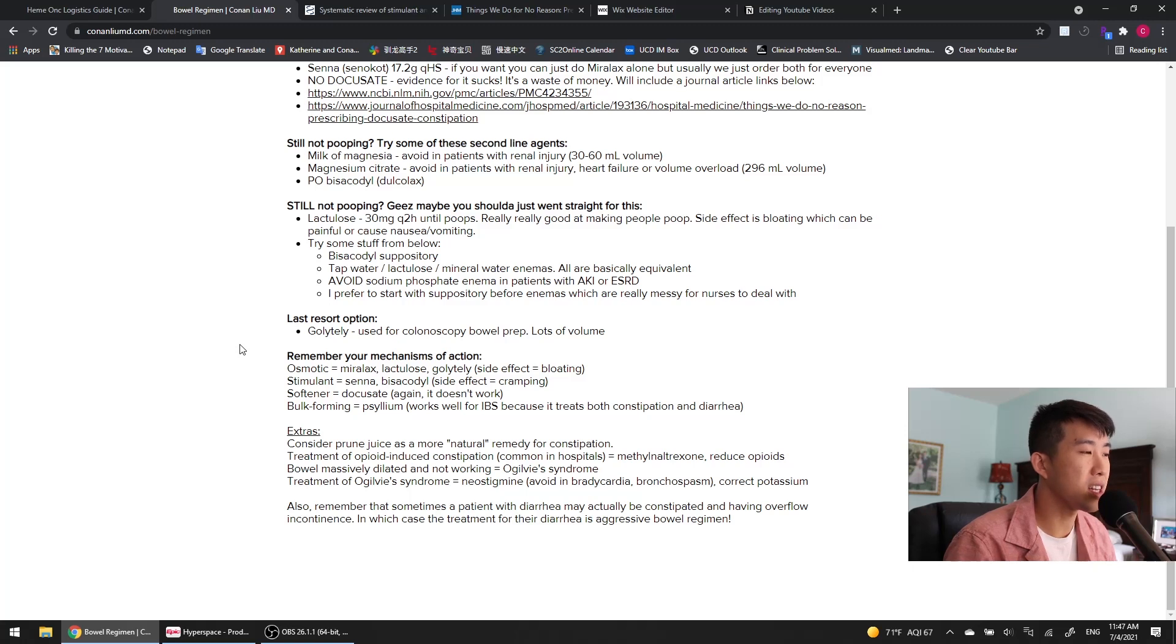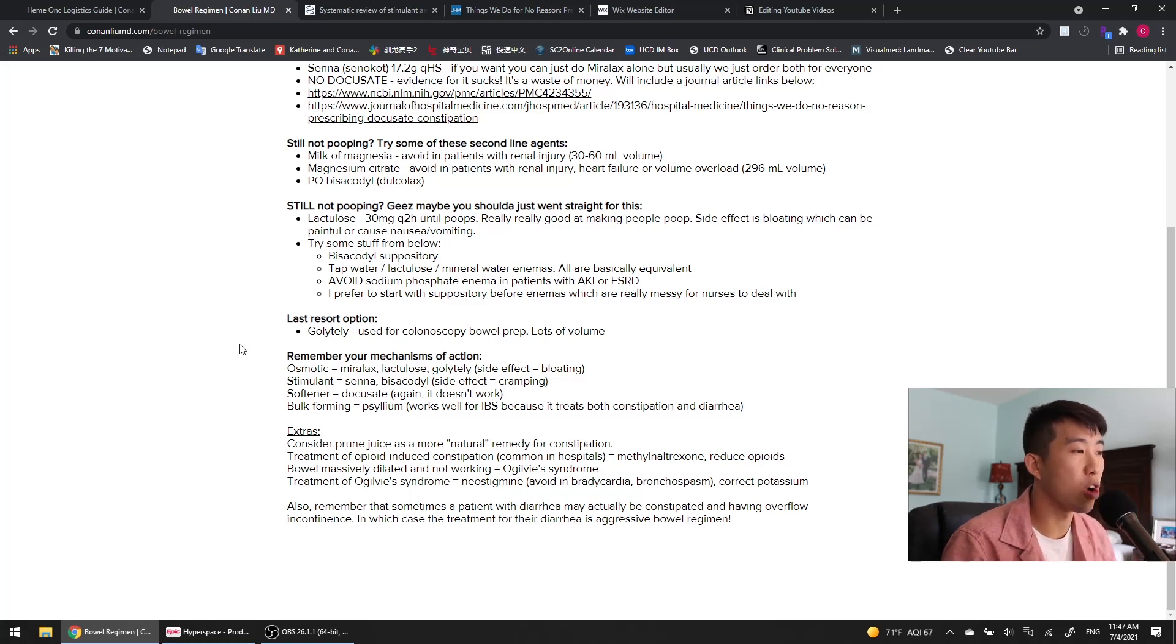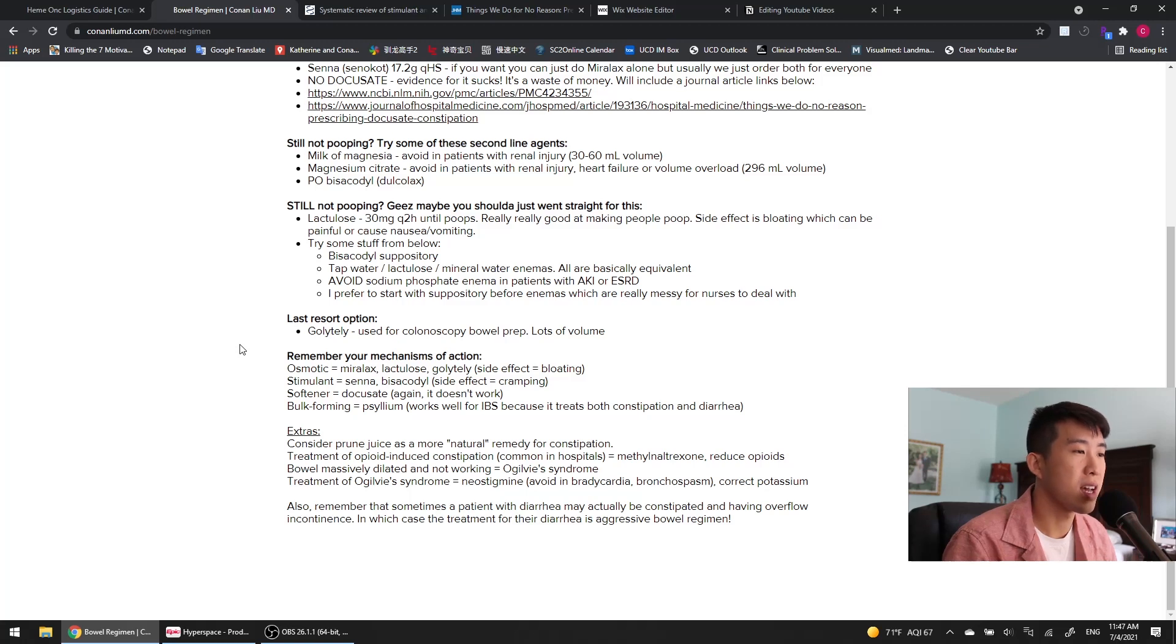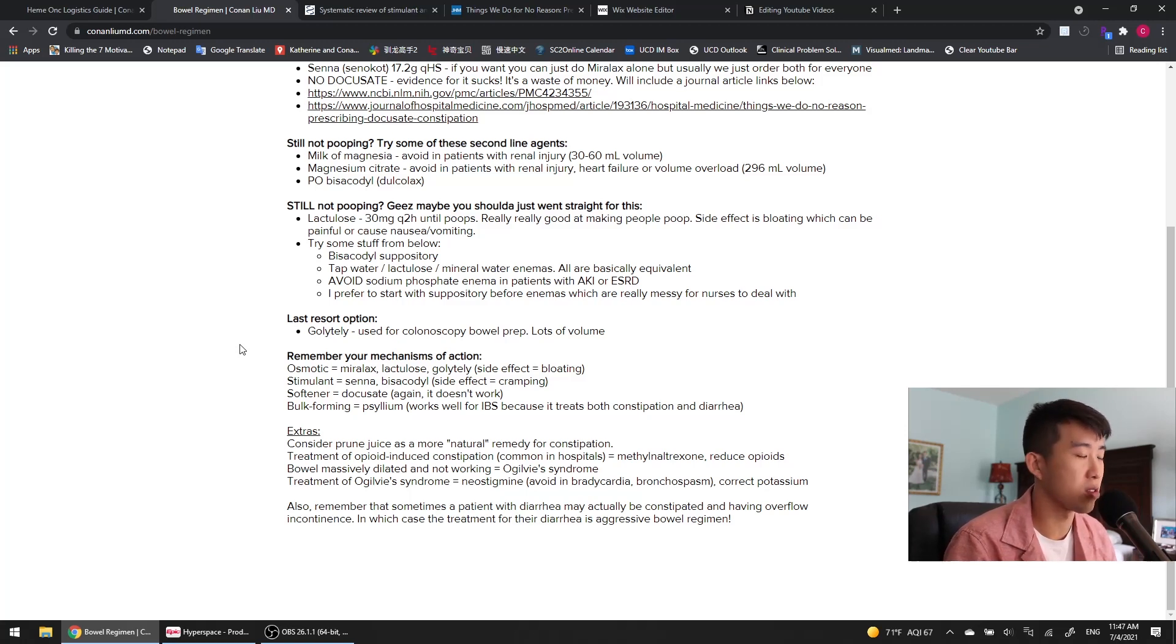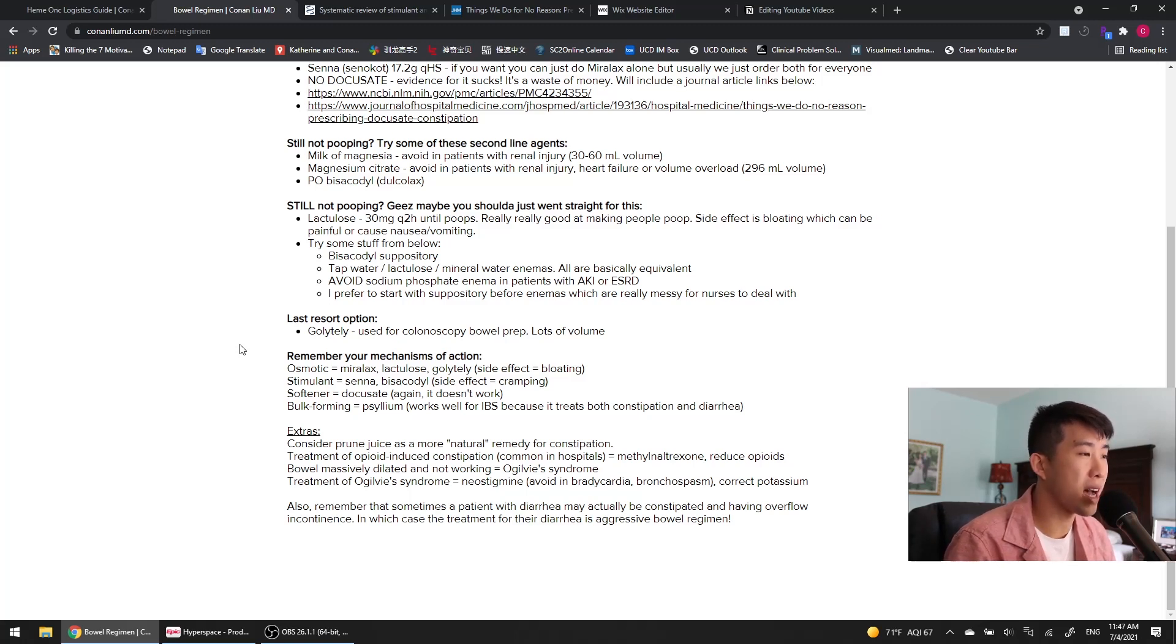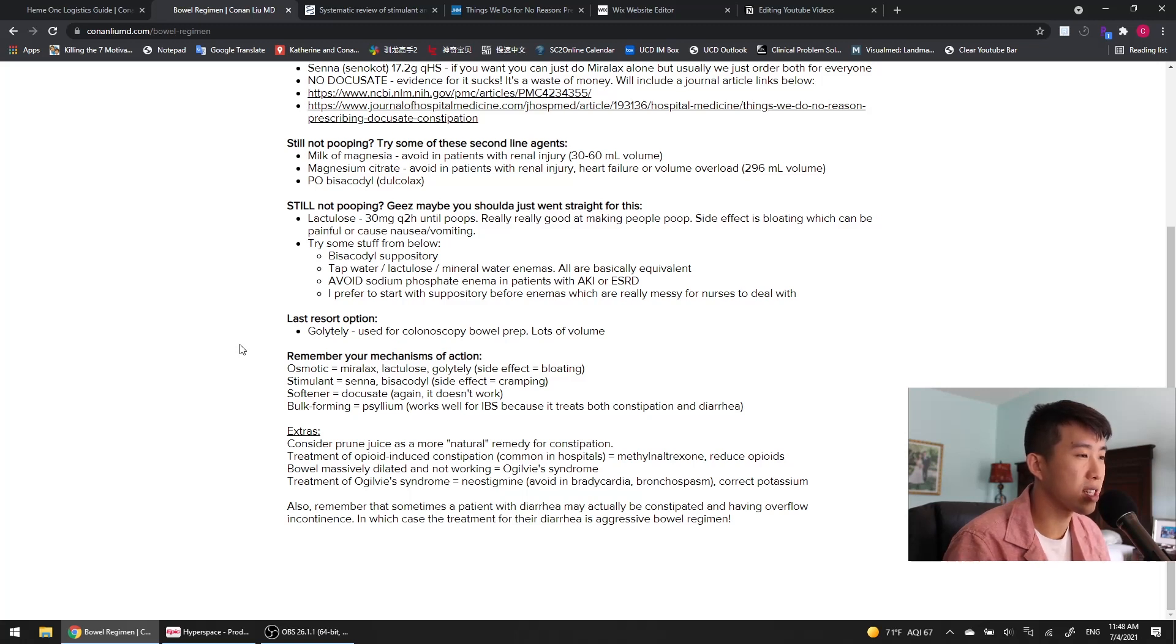Some extra points before we move on to our next video: Opioid-induced constipation is very common in hospitals, and the treatment for that is reducing the opioids, but also using methylnaltrexone, which is an opioid antagonist.